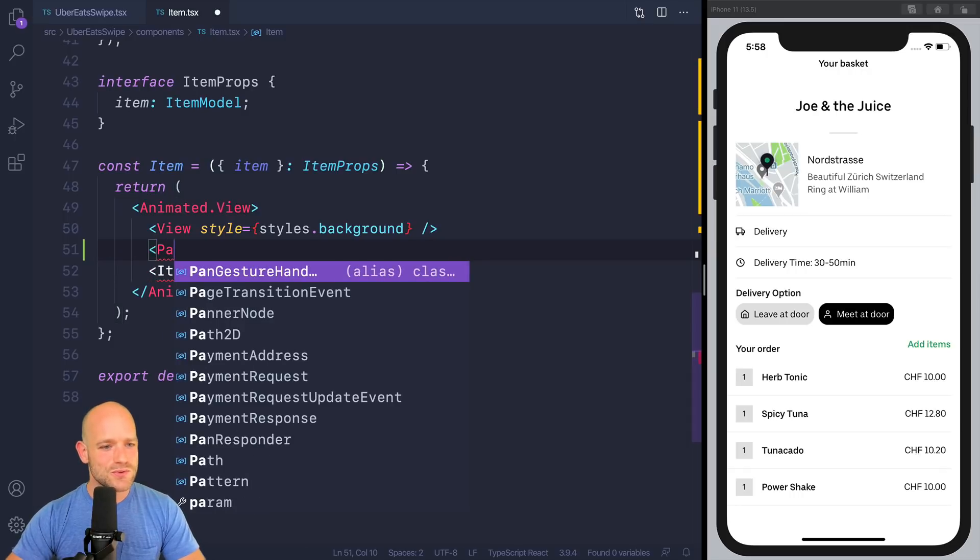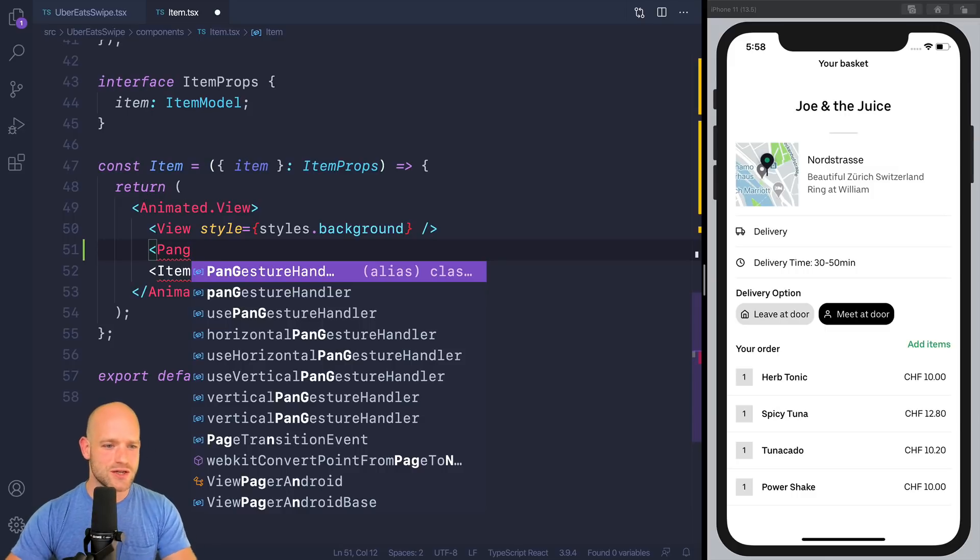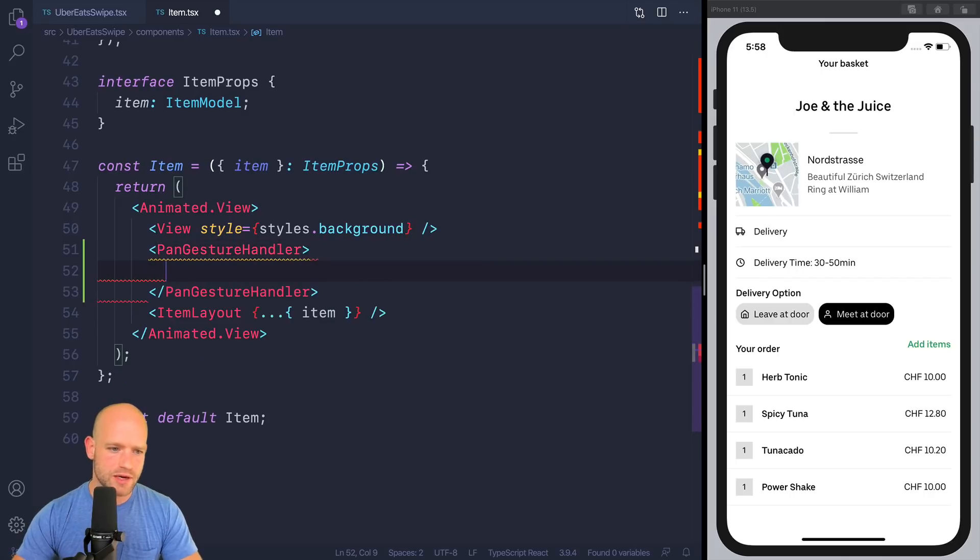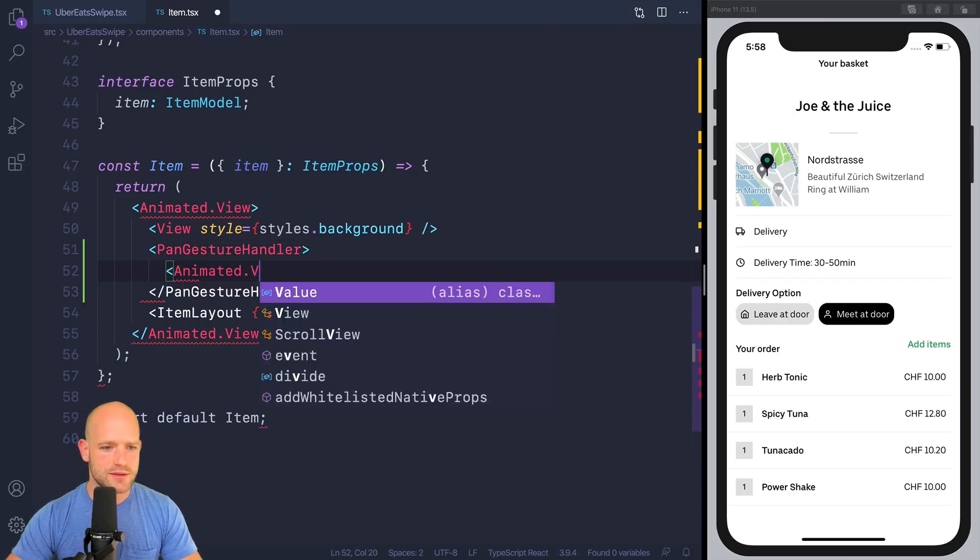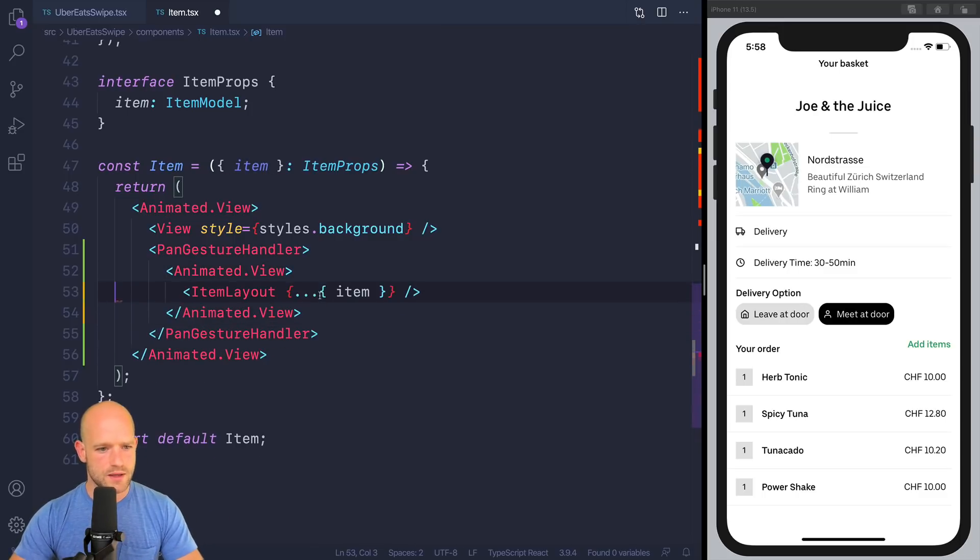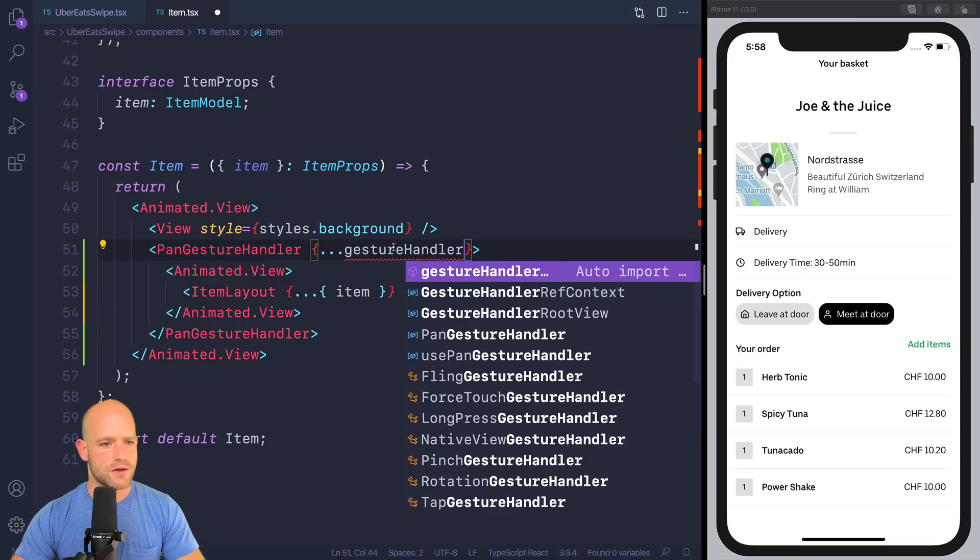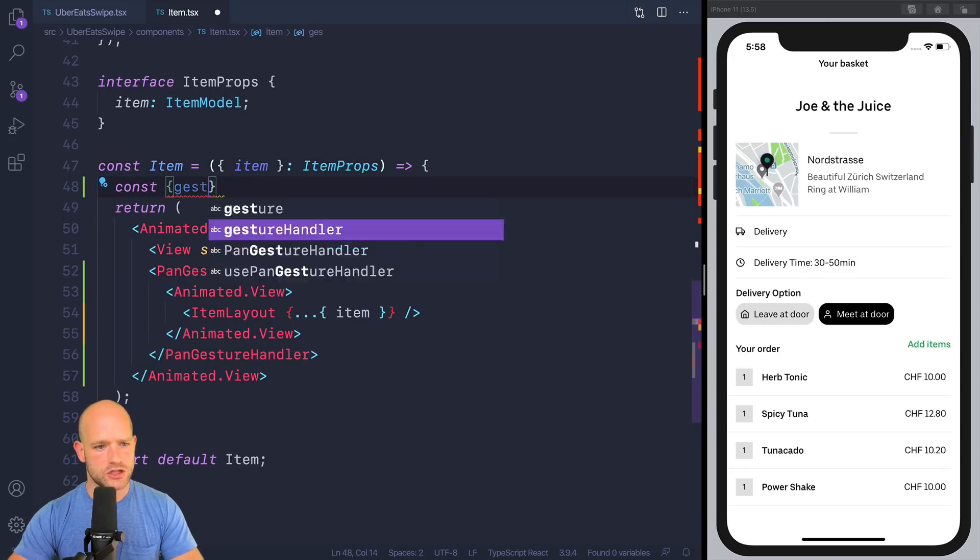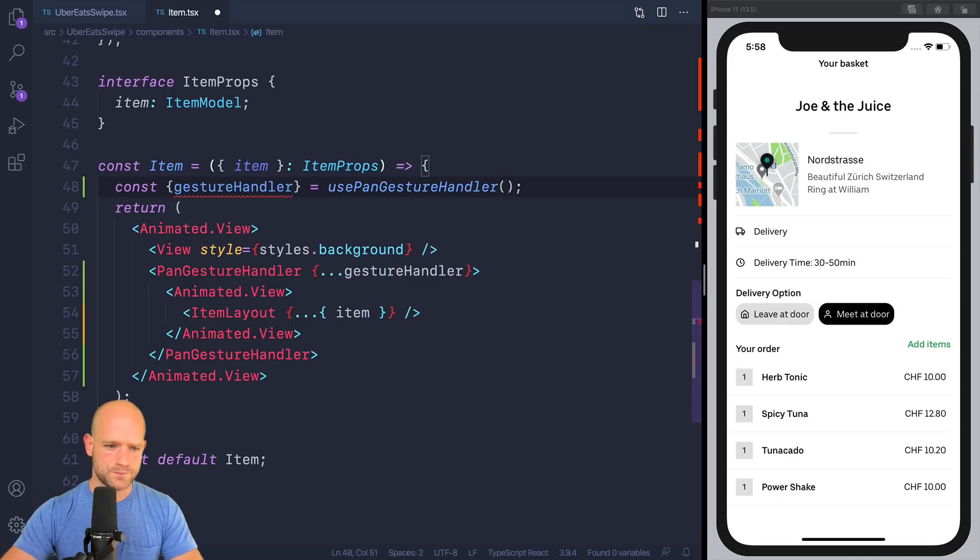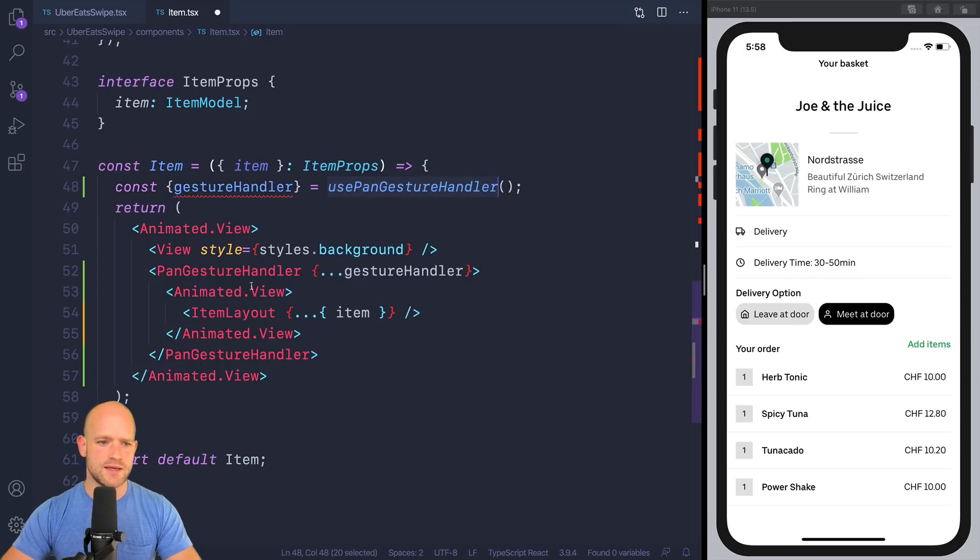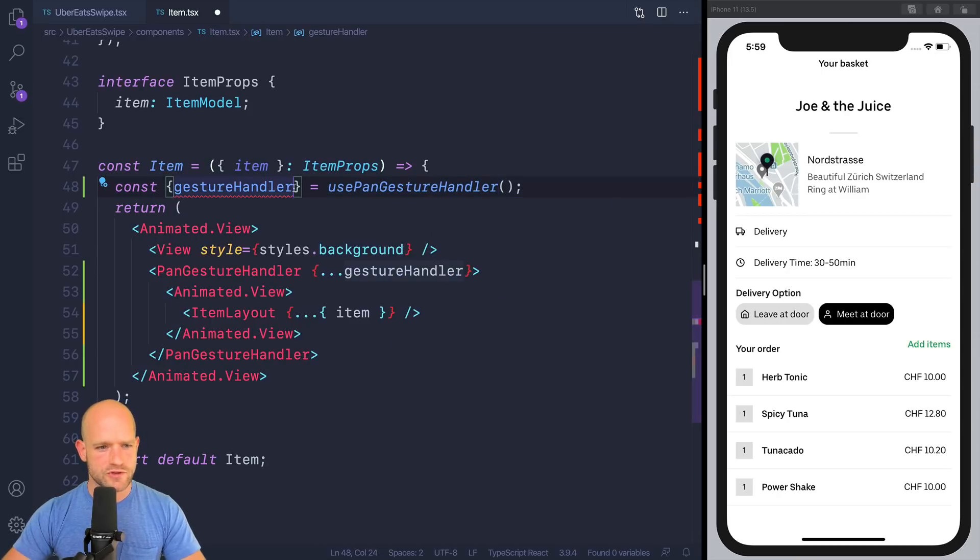And it used to require us quite some boilerplate to write a simple pan-gesture handler. Now, with redash, it has become quite easy. So pan-gesture handler from Reanimated, single child of a pan-gesture handler is an animated view. That's the view we're going to translate, and we're going to create a gesture handler. And we get all the boilerplate for that from redash. So gesture handler, use pan-gesture handler from redash. And so also we make sure to keep the identity of the gesture handler across different re-renders.